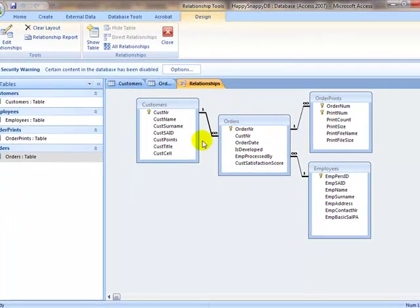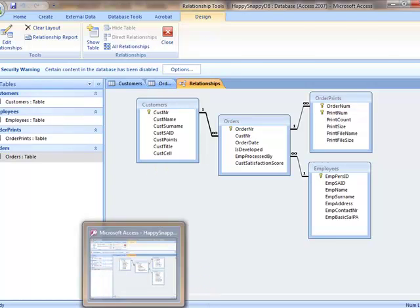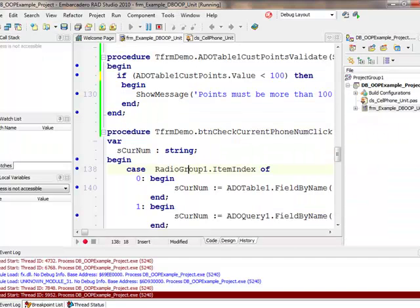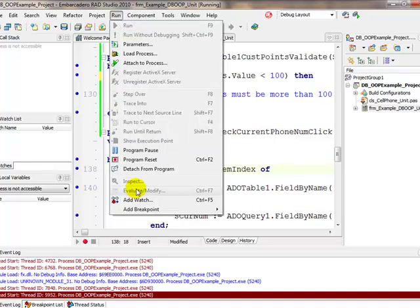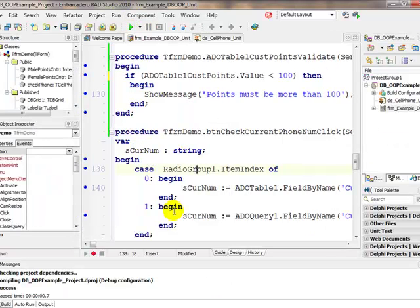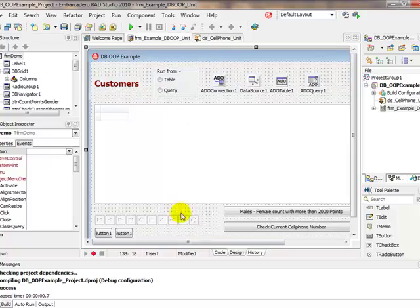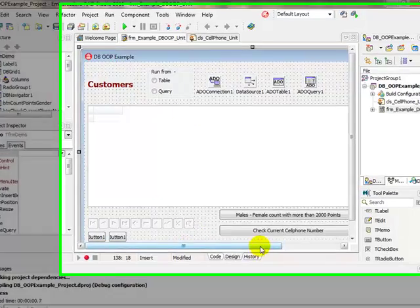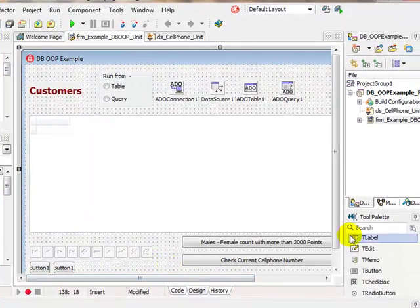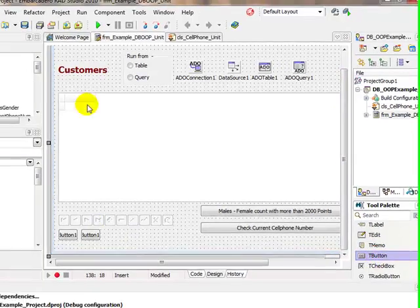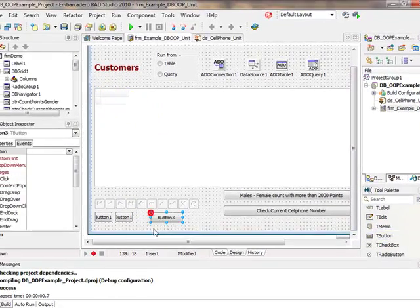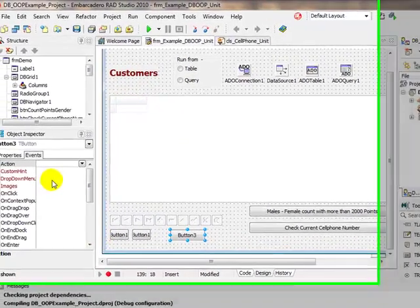Let's modify our Delphi application. I would like to add another button that will, if I click on it, for the current record display all the orders that belong to the customer selected.